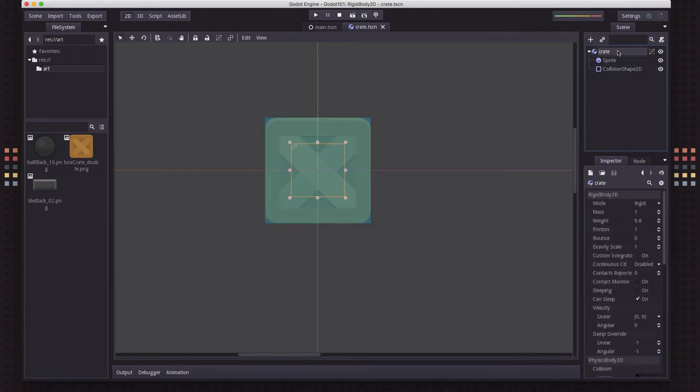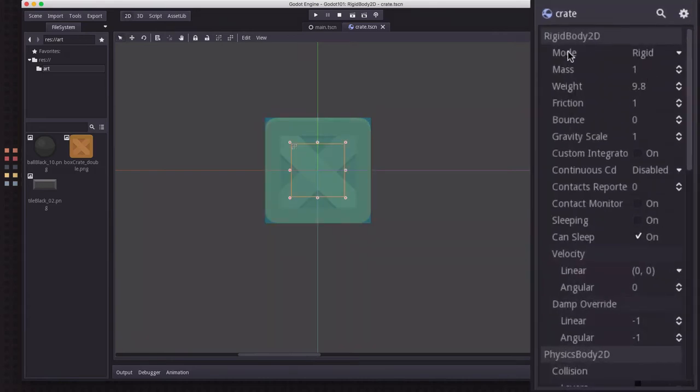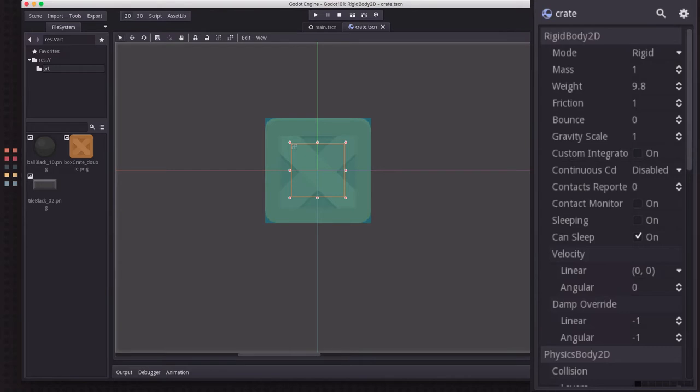So to start with, let's look at all the properties that we have with the Rigidbody 2D. Now the first one here is Mode, and by default that's going to be set to Rigid.